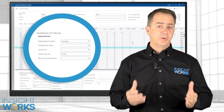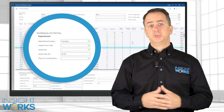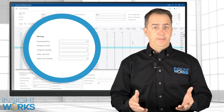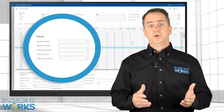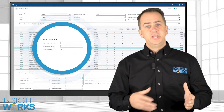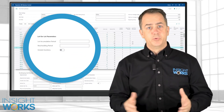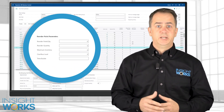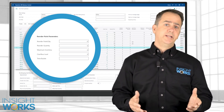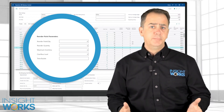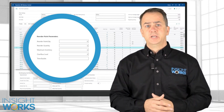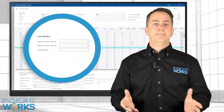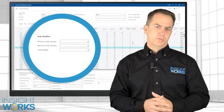Adjust replenishment parameters by purchase order, production order, or other. Plan by adjusting your reordering policy, update your lot-for-lot parameters, adjust your reorder point parameters including reordering points, quantity, maximum inventory level, and other variables. And adjust other modifiers including min, max, and order multiples.